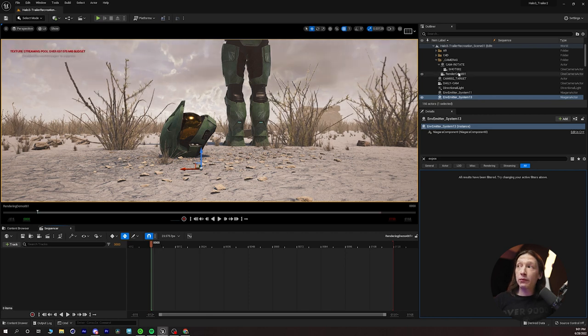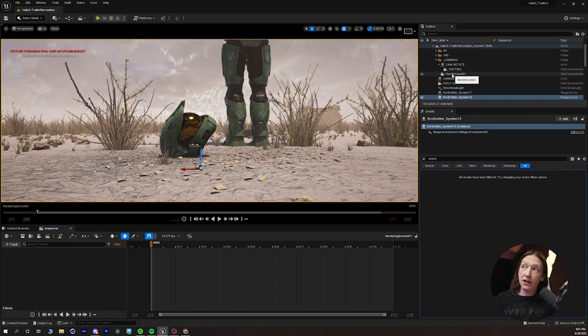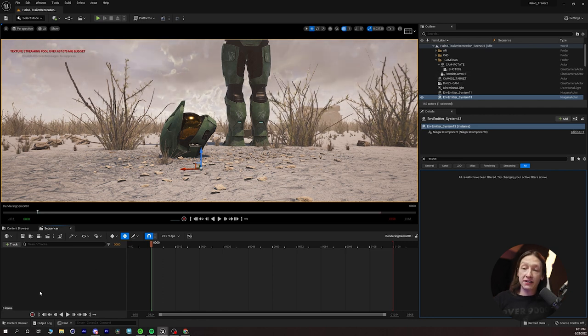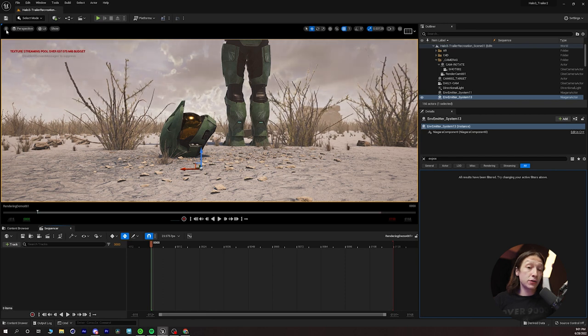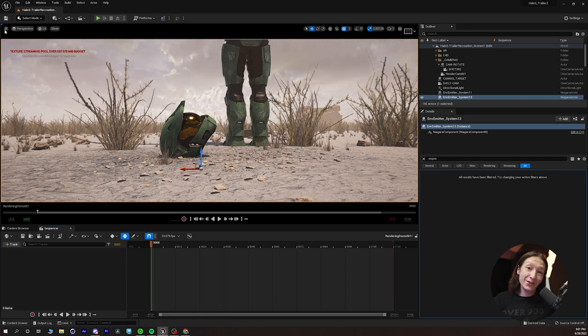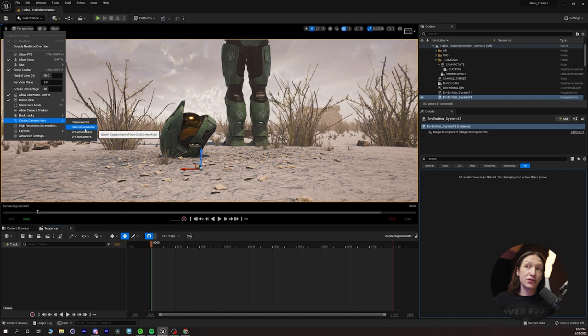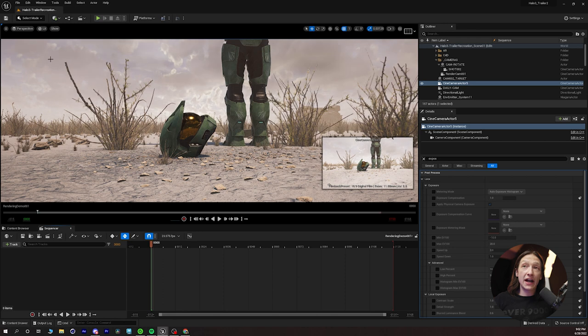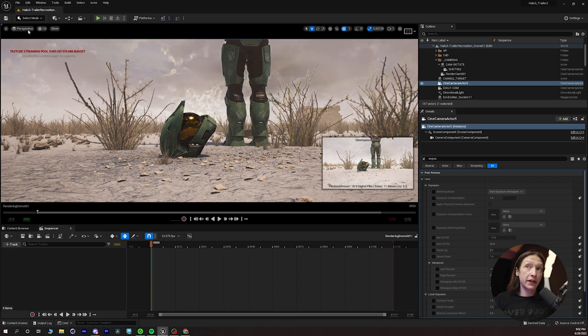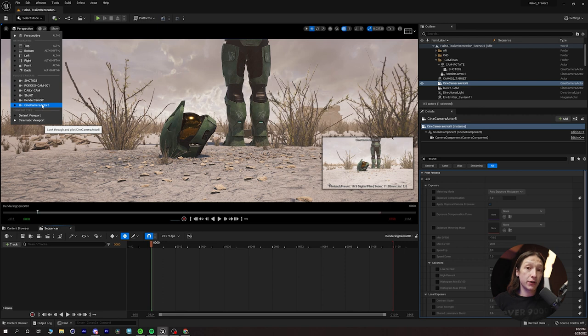From here, you can double-click on that, and then a sequencer tab will pop up. I typically like working in 24 frames per second. You could do any of these or your custom frame rate, whatever you choose. 23.976 is my preferred. And then what I will do is I will find a camera in my scene and drop it in. Now, I could just click and drag this in, but if you do not have a camera, you can slide up to the three little dots, click on that, scroll down to Create Camera here, and use the Cine Camera Actor.